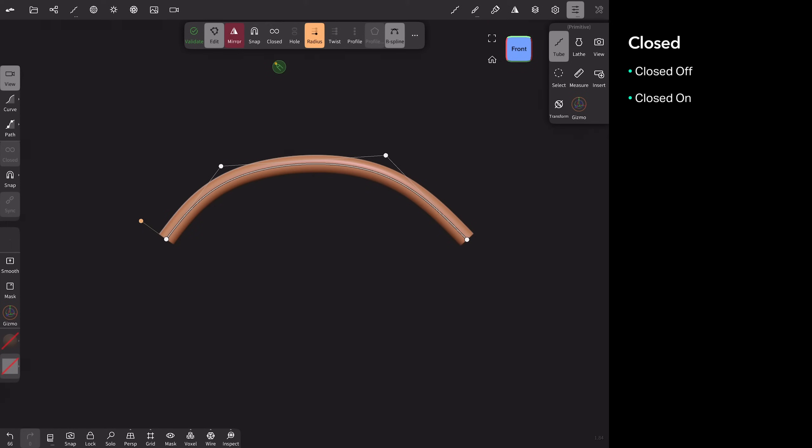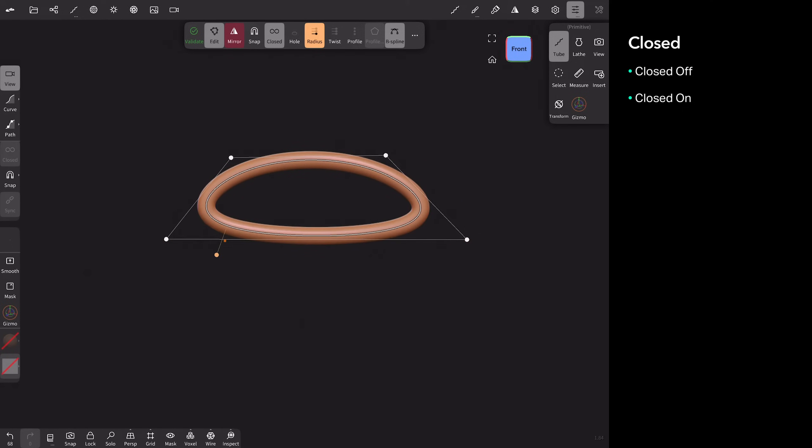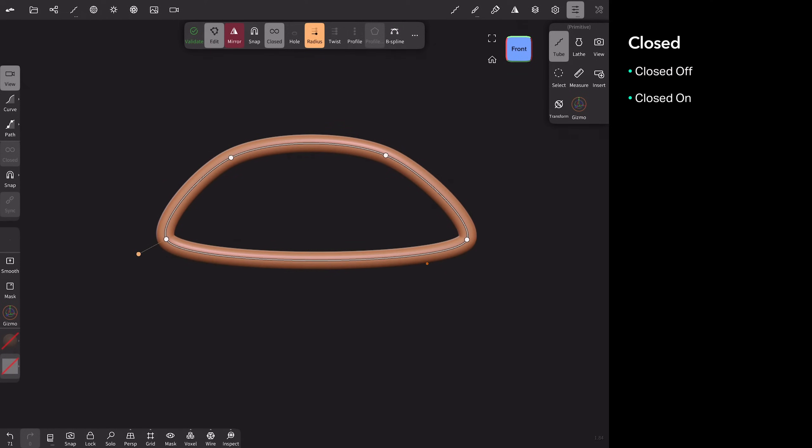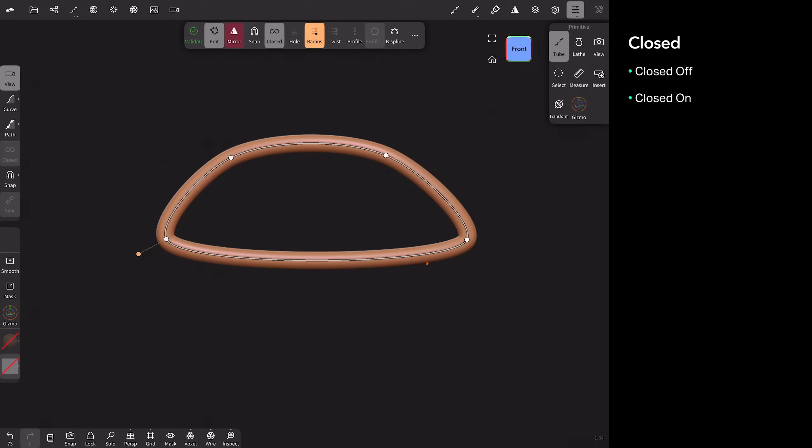We're going to be talking about closed. And closed is part of the invalidated tools. This is your invalidated tool strip. Closed is really simple. Once you tap close, you'll see that the two ends are bridged. So we get this extra segment that didn't exist before. So you get some rounding, obviously, because it's attempting to close the loop. So you get the sort of natural curve happening. And that's it.